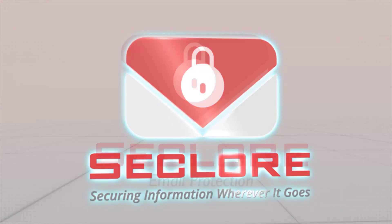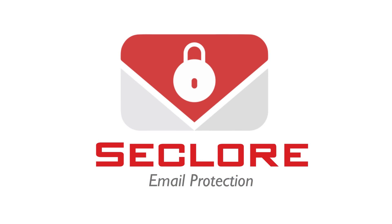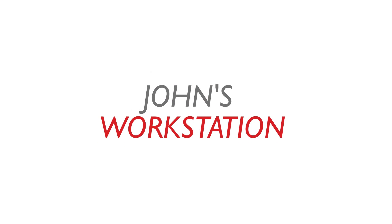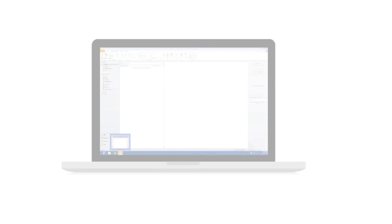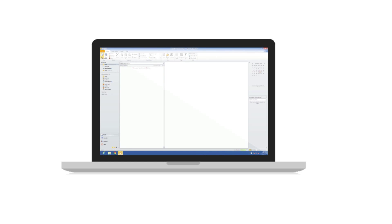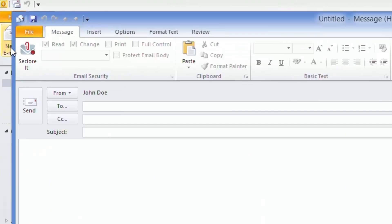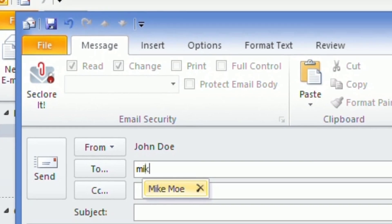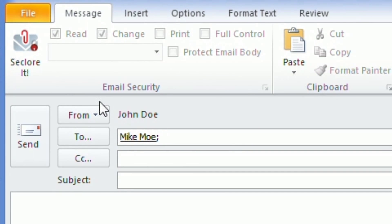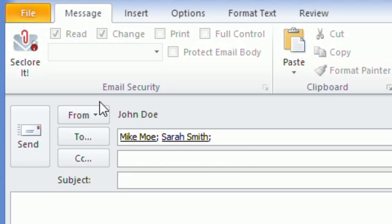Hello and welcome to a quick demonstration of Seclor Email Protection. John works at Acme Corporation. He needs to send a highly confidential cost estimate to his colleague Mike and to an external consultant named Sarah.